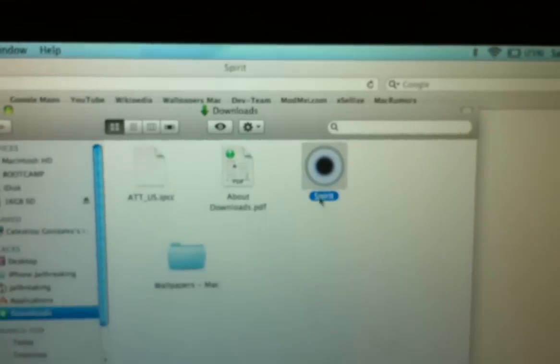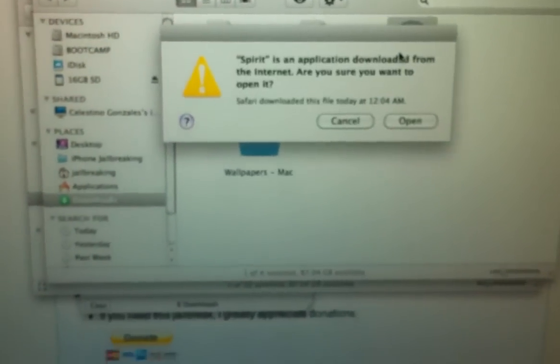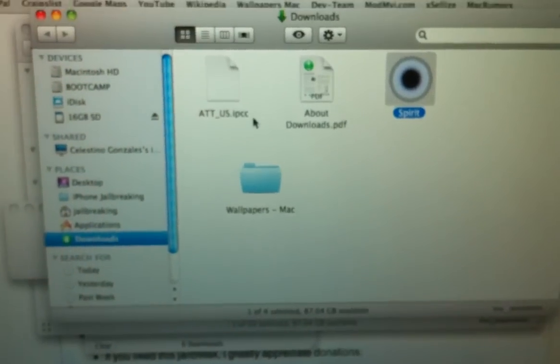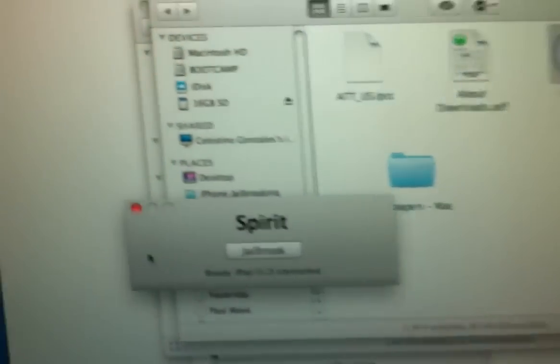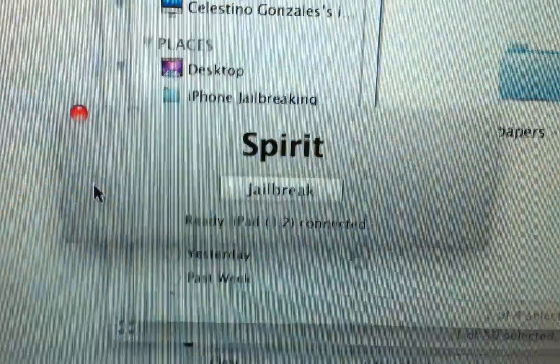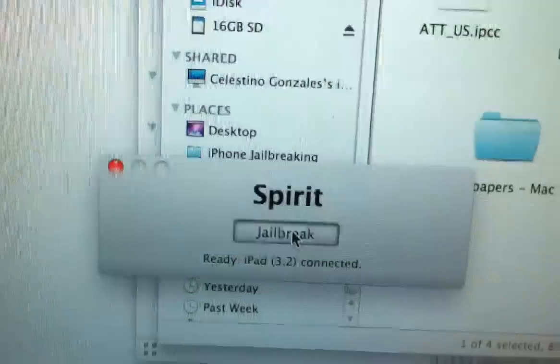So there's the Spirit I just downloaded. Go ahead and open it up. Okay, Spirit ready, iPad 3.2 connected. Hit that little jailbreak button.